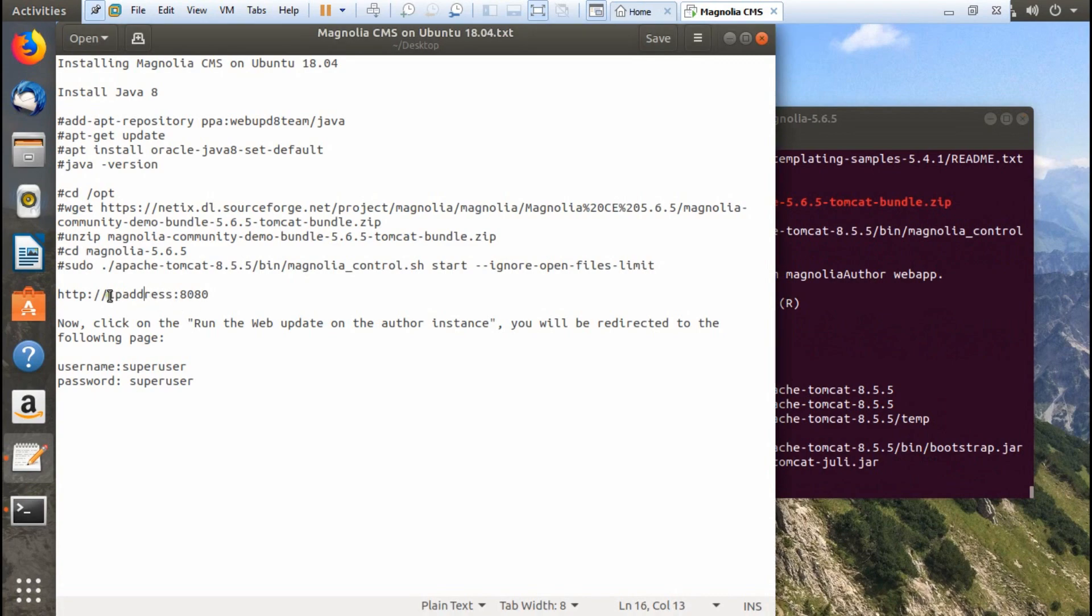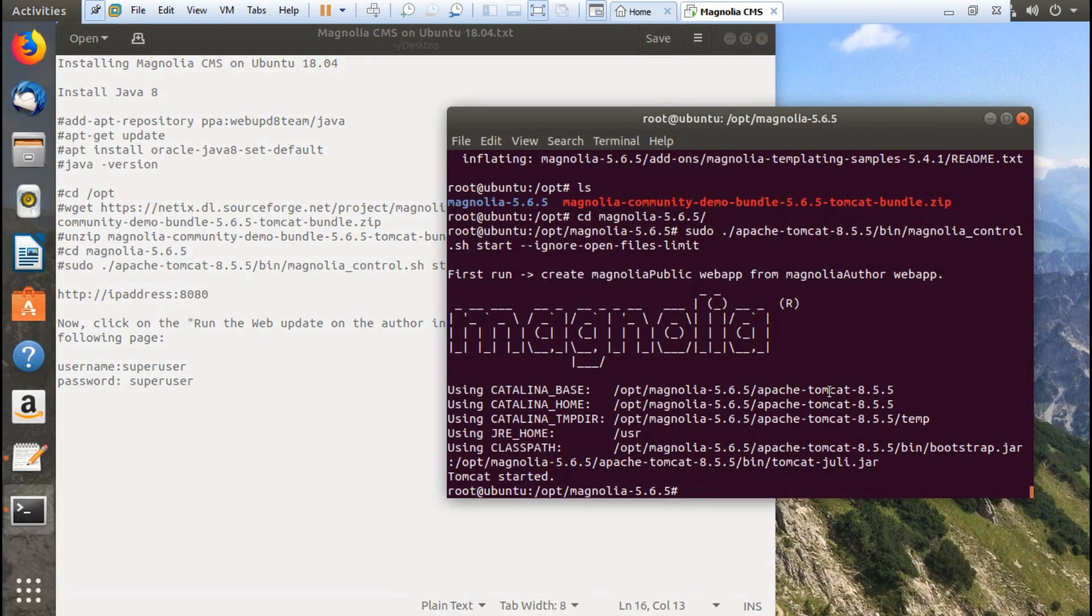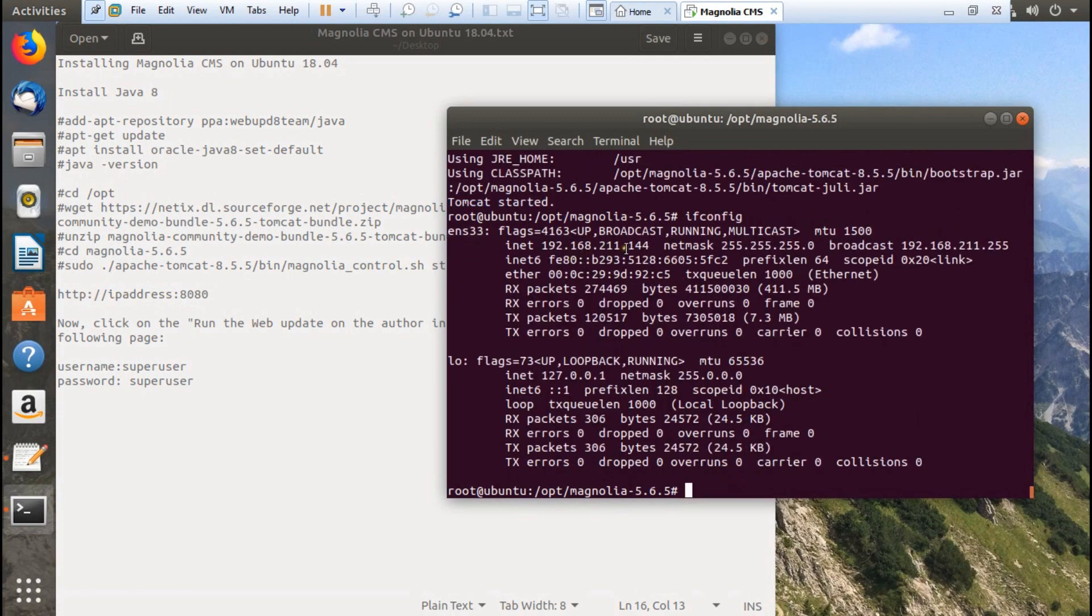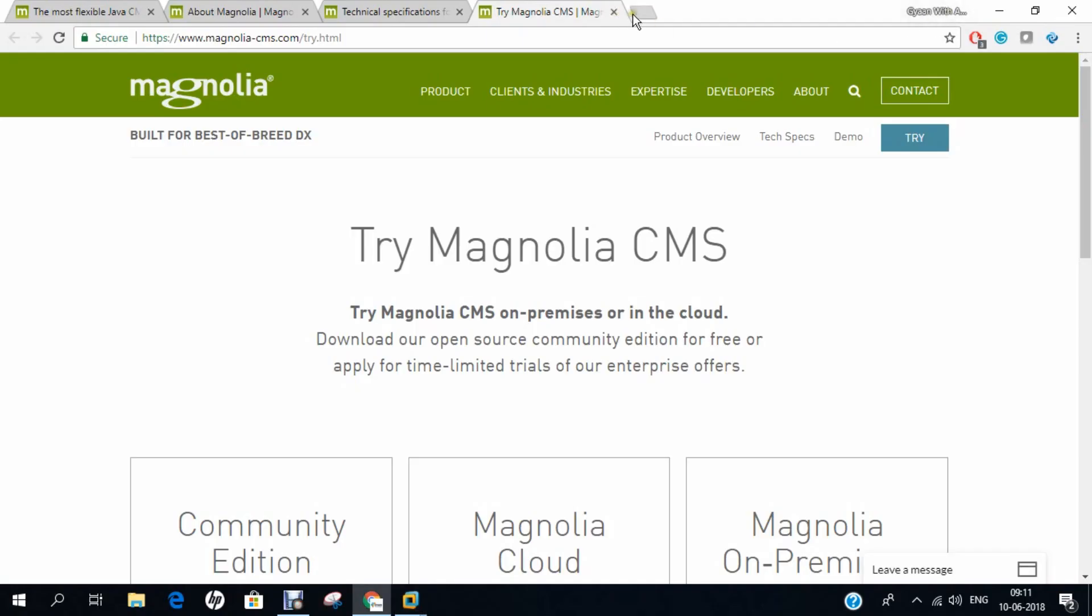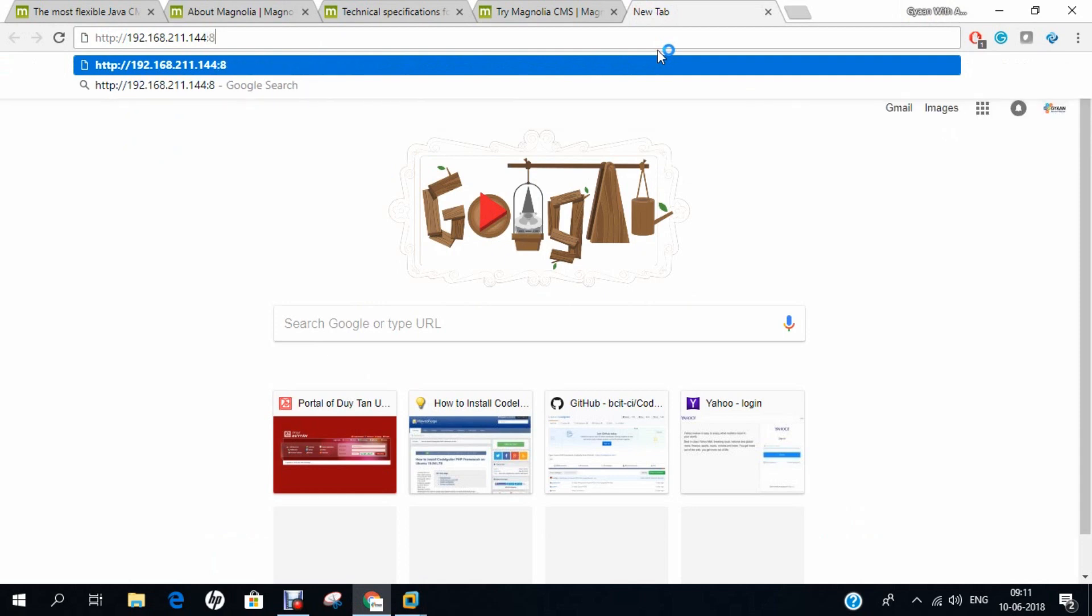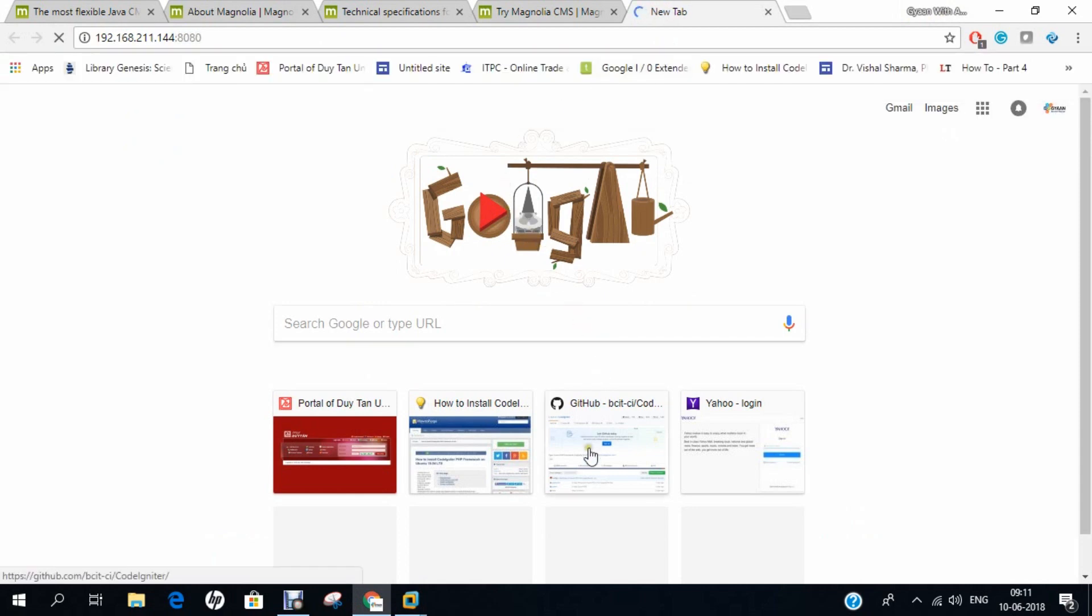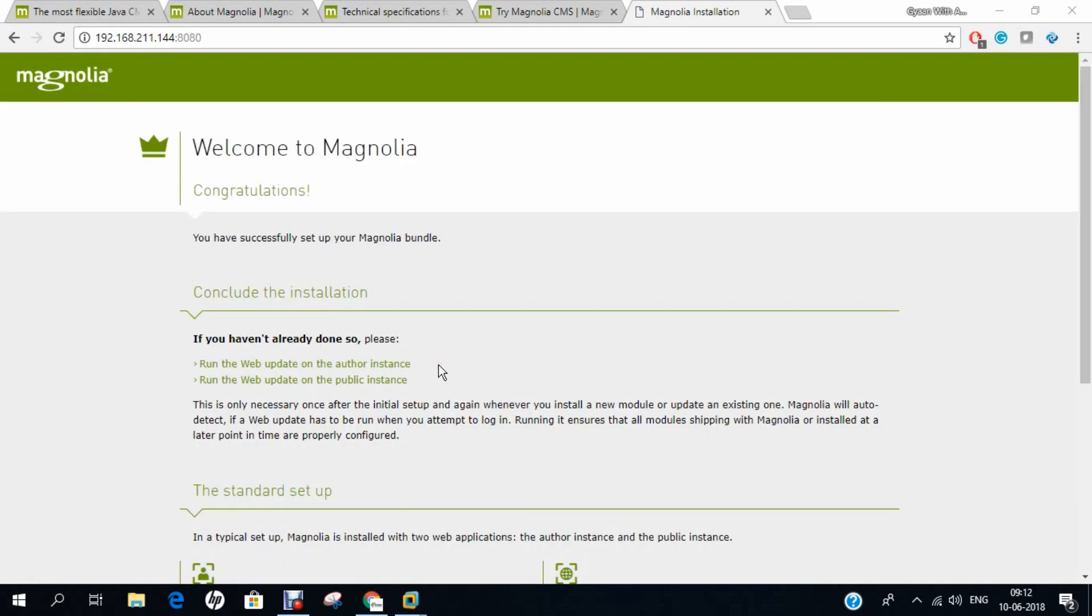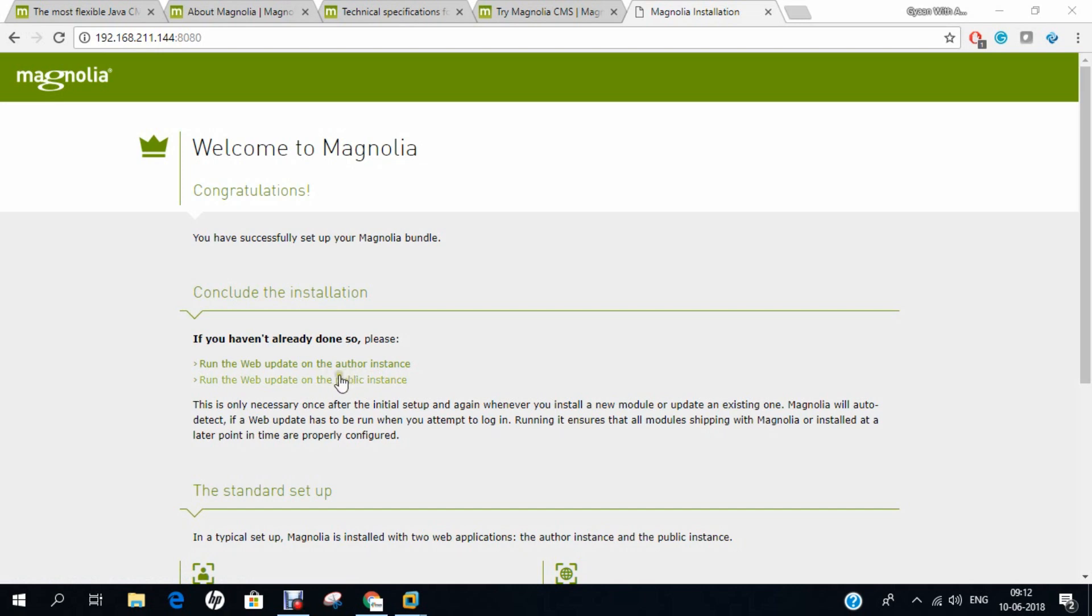It is started. Now we have to point to the IP address with port 8080. Let me get the IP address of this machine, that is 211.143. To conclude the installation, we have two options: run the web update on the author instance or run the web update on the public instance. For this video, I will be going for run the web update on the author instance.